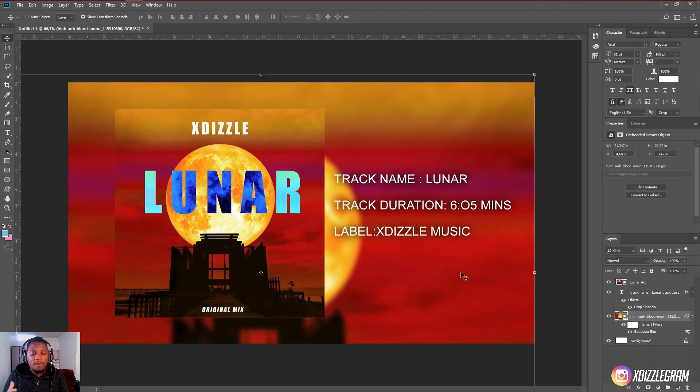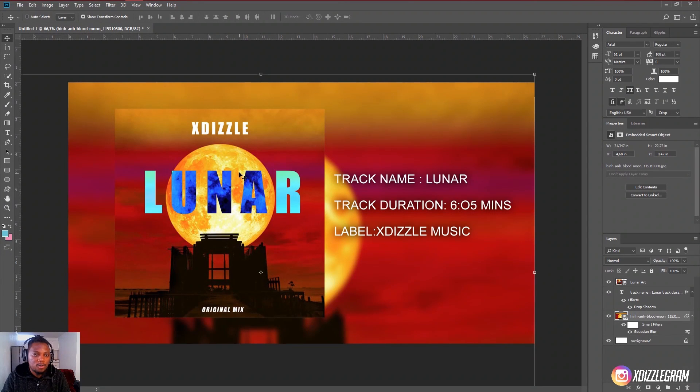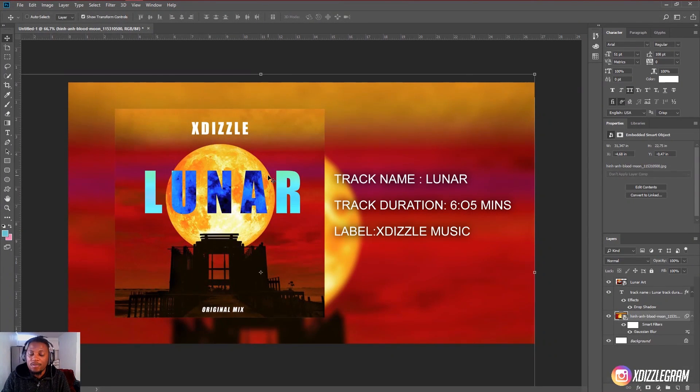So this is basically how you can design this nice and easy. I also have a video of how you can design your own simple artwork for your next drop or your next single just like this. So you can also check that video out.